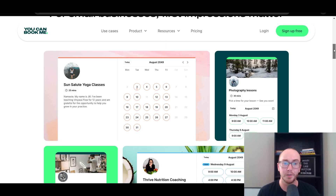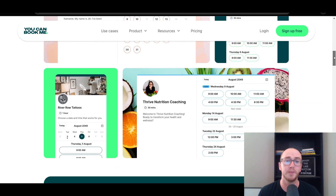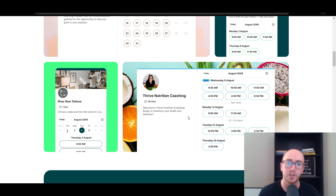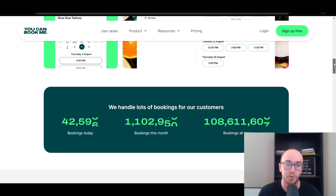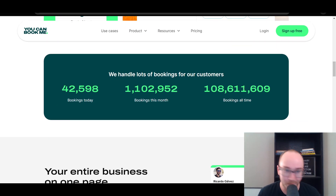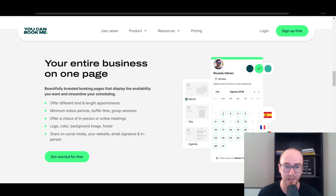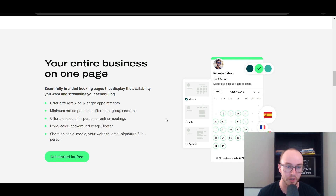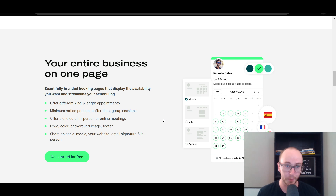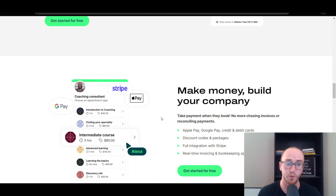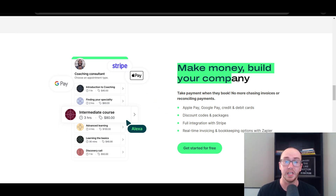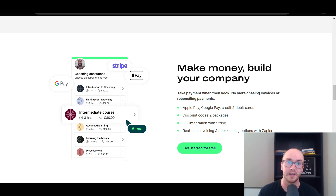You have a few different options for the types of businesses that can really utilize YouCanBookMe — any type of coaching, consulting, or client service business where you need to set up appointment times and accept payments, which is something I really like. They handle a lot of bookings. And you can create an entire business page on a single page here, getting started for free. You can actually make money even on the free version — take payment when they book so you don't have to chase invoices or reconcile payments. It's all built into one platform, which can really save you a lot of time.